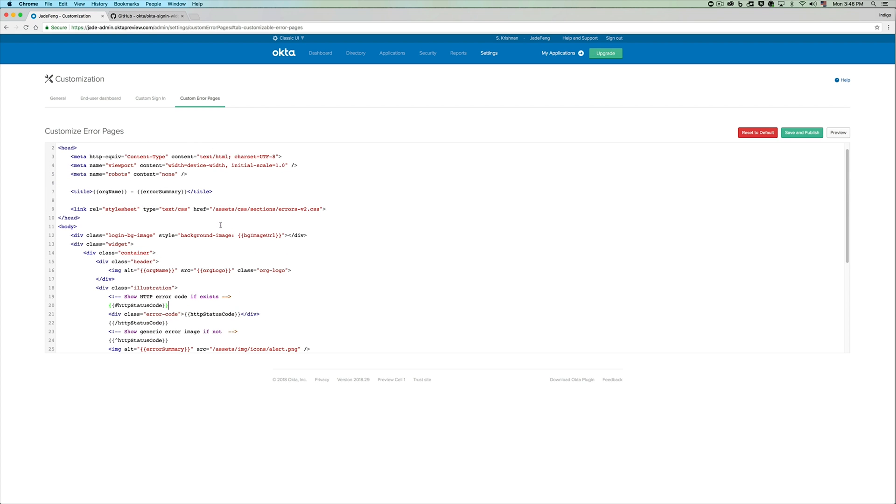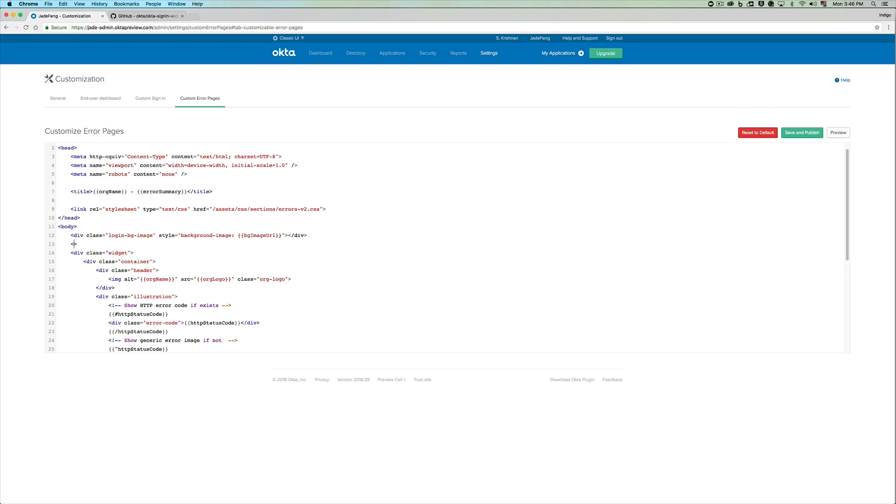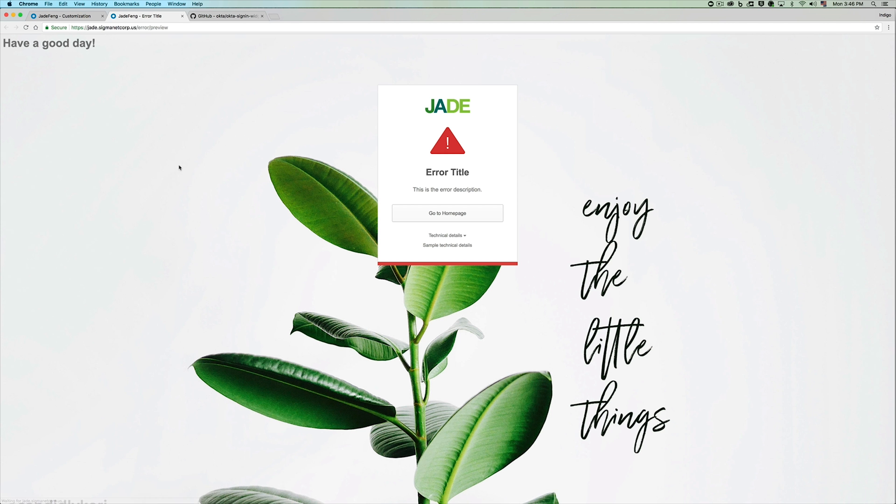Let's try adding in a custom element into our error page. I want to pass in a message that says have a good day every single time a user lands on an error page. Let's take a preview and you can see that this custom element gets added onto our error page immediately.